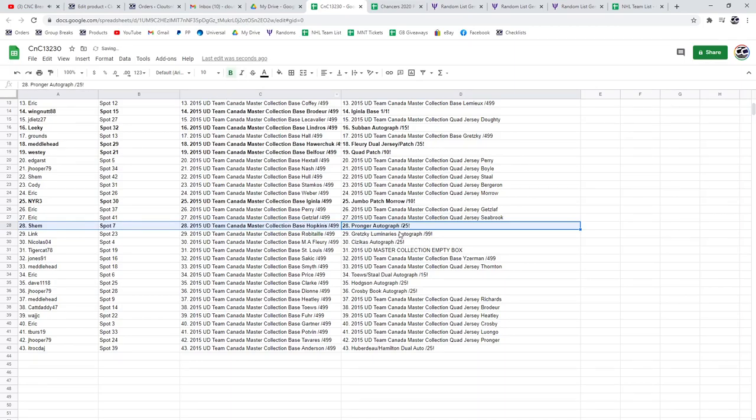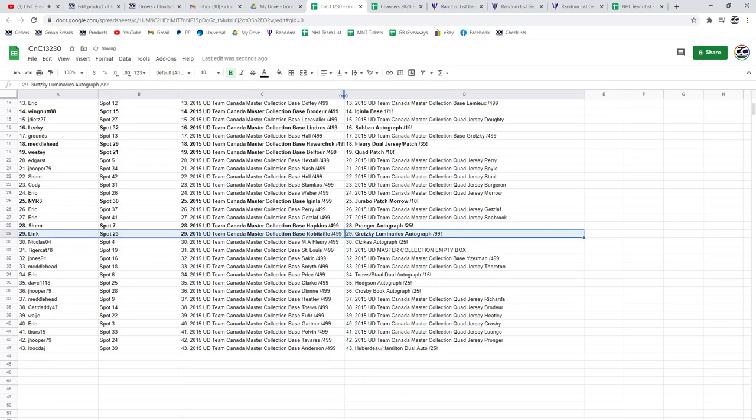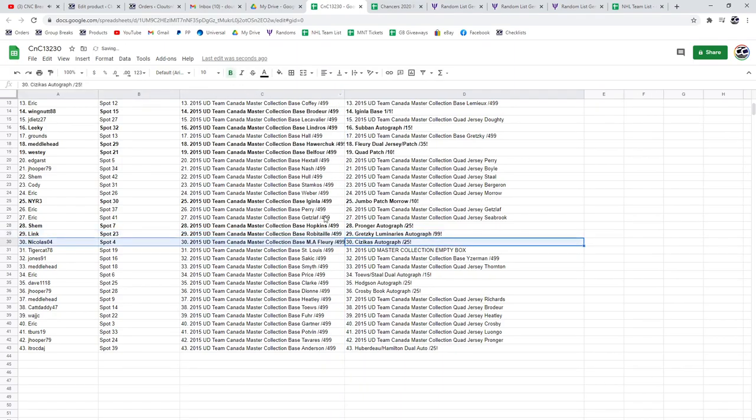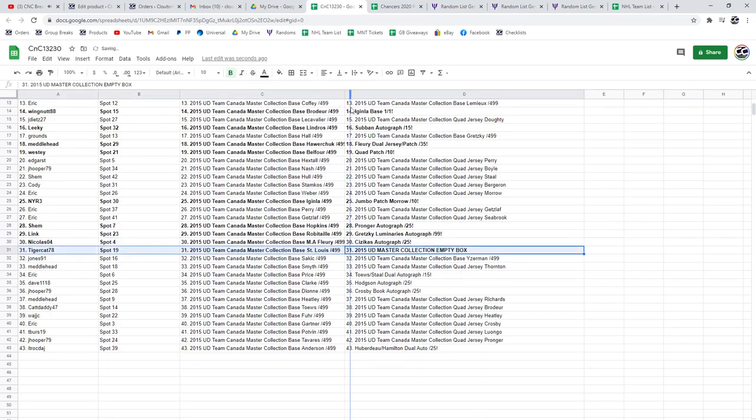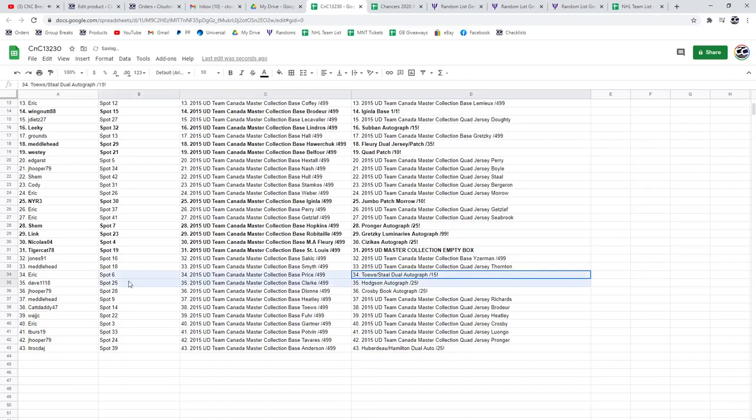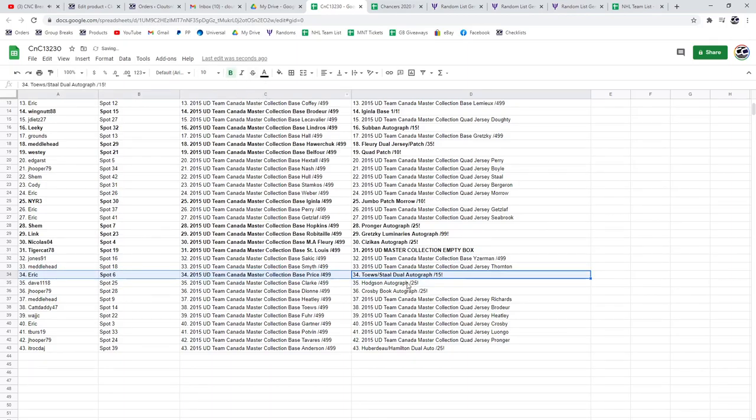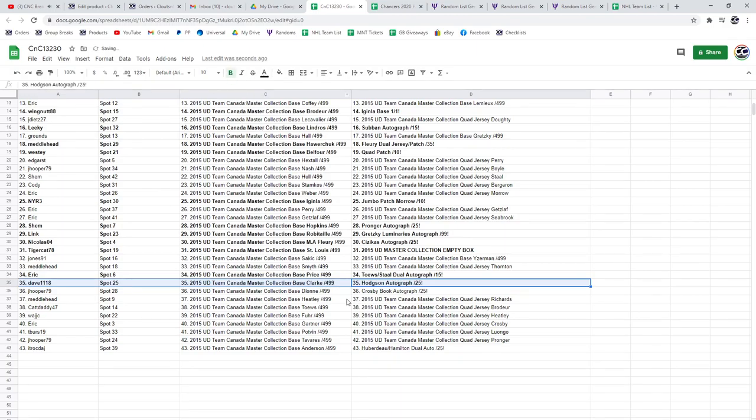The Gretzky goes to Link. That's pretty sweet. Sazikis goes to Nicholas04. The Bocks goes to Tigercat78. The Toews and Staal goes to Eric. Hodgson goes to Dave1118. The Crosby goes to J Hooper79.